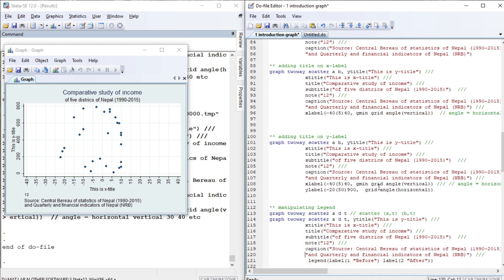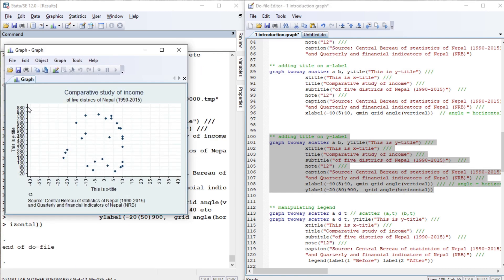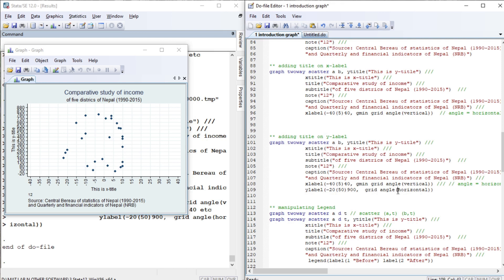Now let us change the Y-axis label. The scale goes up to something more than 100 and something less than 0. We specify the 'ylabel' option with a number list — for example from 200 to 900 increasing by 50 — with the grid displayed and angle set to horizontal. The Y-axis label will range from around minus 40 to 890. You can also manipulate the angle to specify degrees or horizontal/vertical.